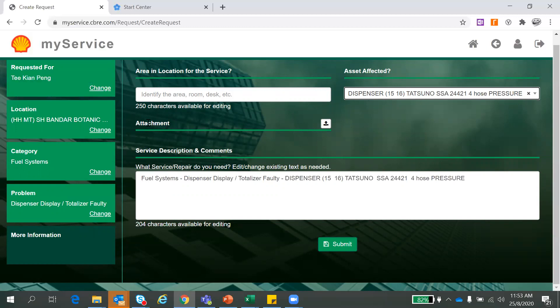Attachment. This is a good feature about MyService is that you can upload your pictures. So for any other cases, for instance, like you be having difficulty to explain to our customer service representative, you can choose to upload the picture here. Pictures will tell everything.